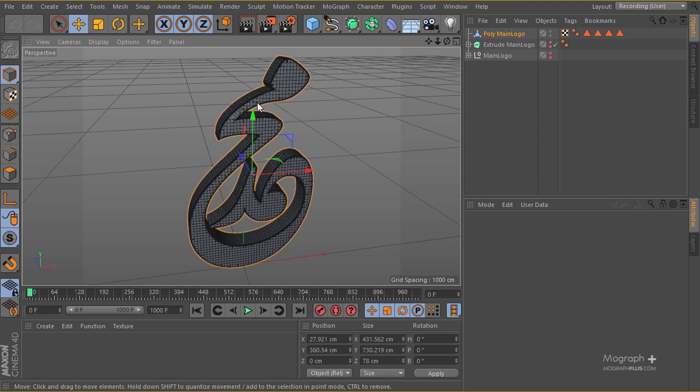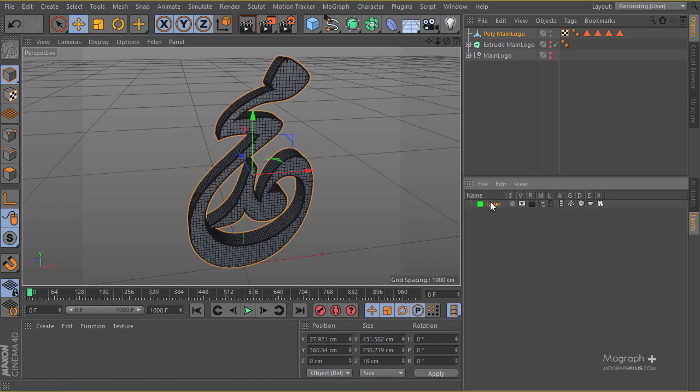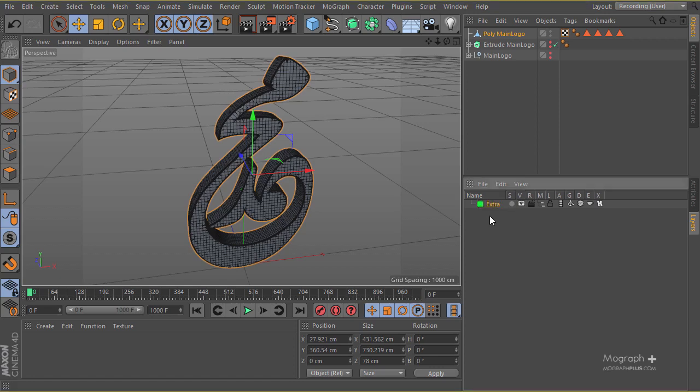The first thing I'm going to do is get rid of some of this extra stuff. I'm going to go to my layer, create a new layer, and I'm going to name it 'extra.'